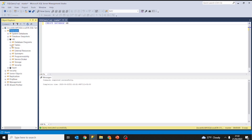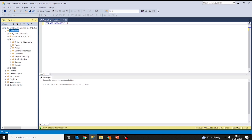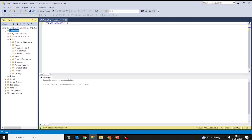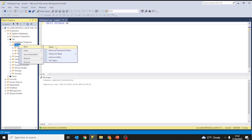Under HR we can see we have the folder tables, but there is no table created. To create a table we can do it in two ways: the first way is graphically, and the second one is using queries. So let's go in graphically — you just have to go on New Table.